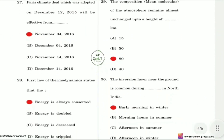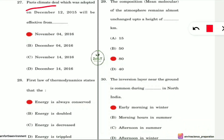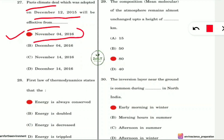Question 27: The Paris Climate Deal was adopted on December 12, 2015. From which date did it become effective? It became effective from November 4, 2016. Note down both dates — the adoption date and the effective date.